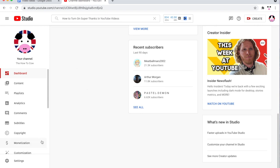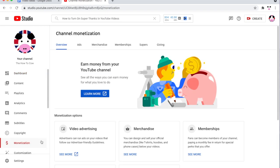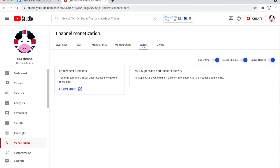Once you're on this page, click on the monetization tab on the left hand side right here, then you'll click on supers.